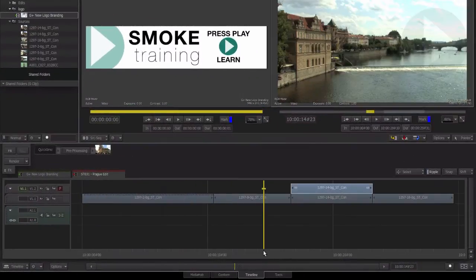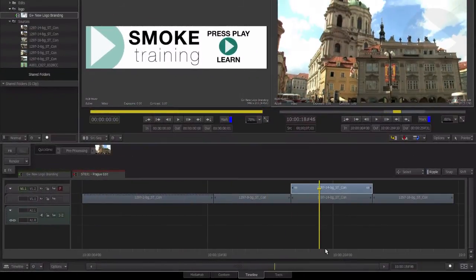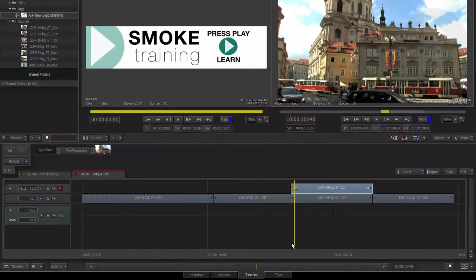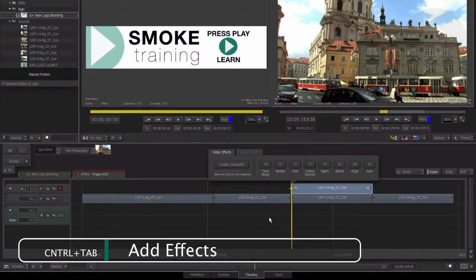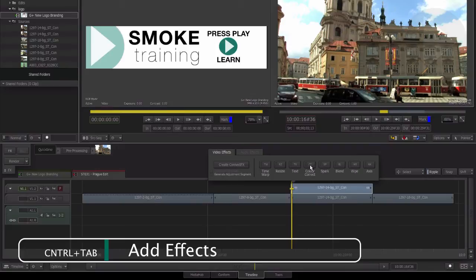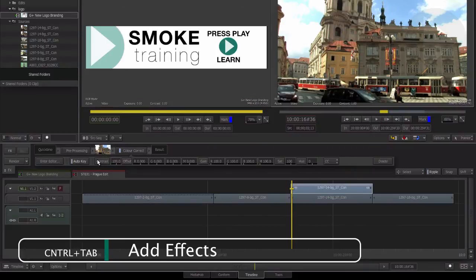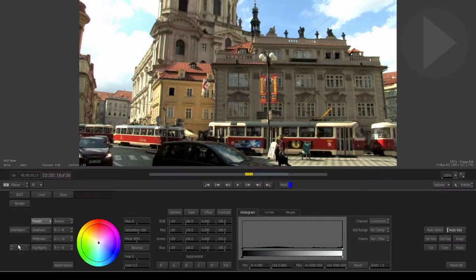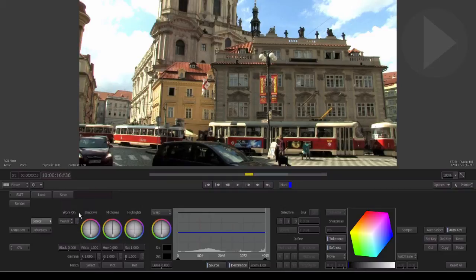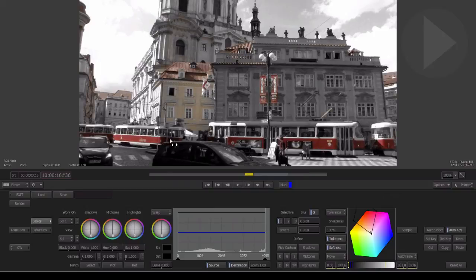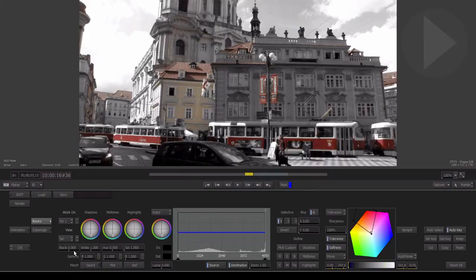Sometimes you may get similar colors in your shot, but you don't want a particular color to be included in the color selection. For example, in this shot here, perhaps we wanted to change the color of the trams. Now, the red of the trams is very similar to the color of the rooftops, so in trying to make a color selection affecting just the red of the trams, because the rooftops are a very similar color, they'll get included in the color selection as well.